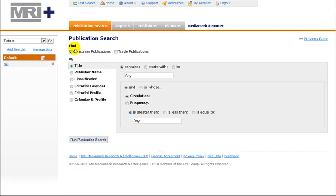We will search for Forbes. Click on Consumer Publications and type Forbes in the box, then hit Run Publication Search.